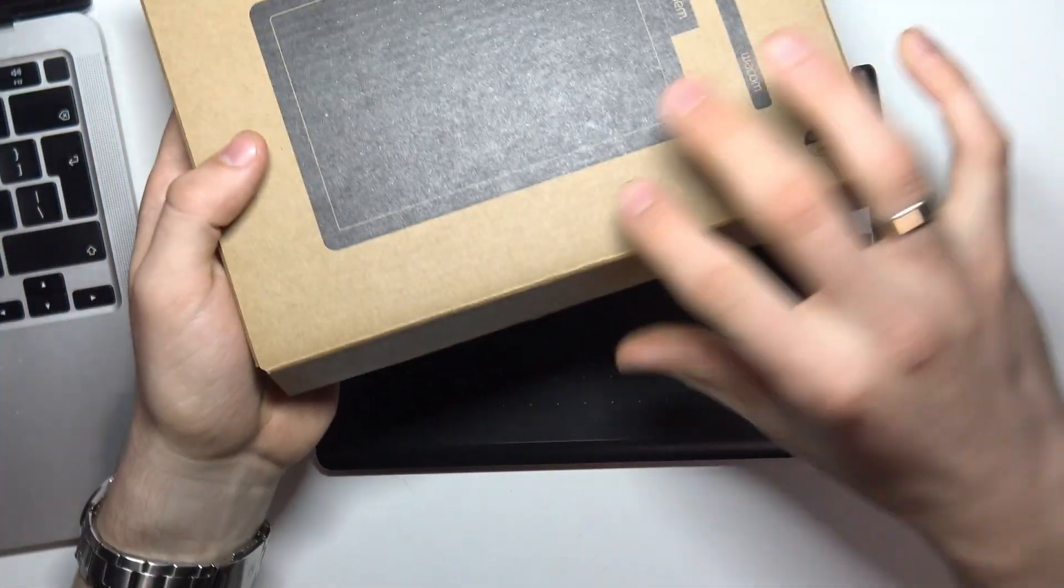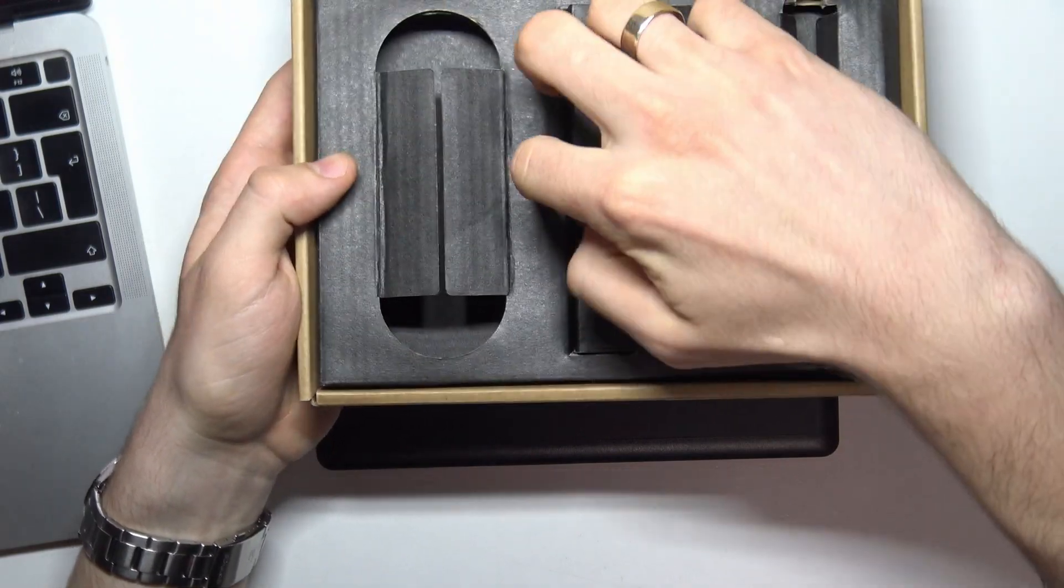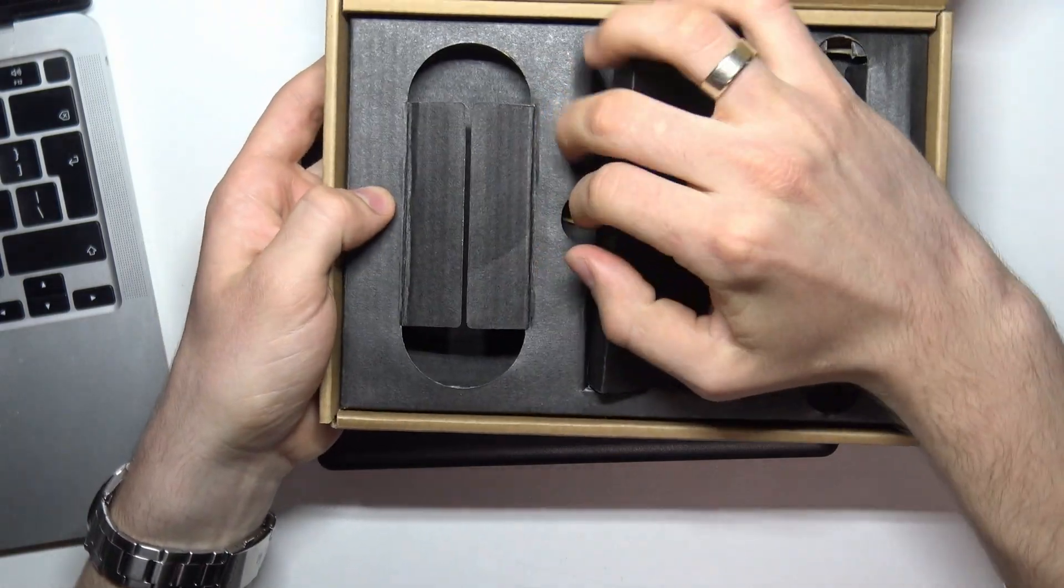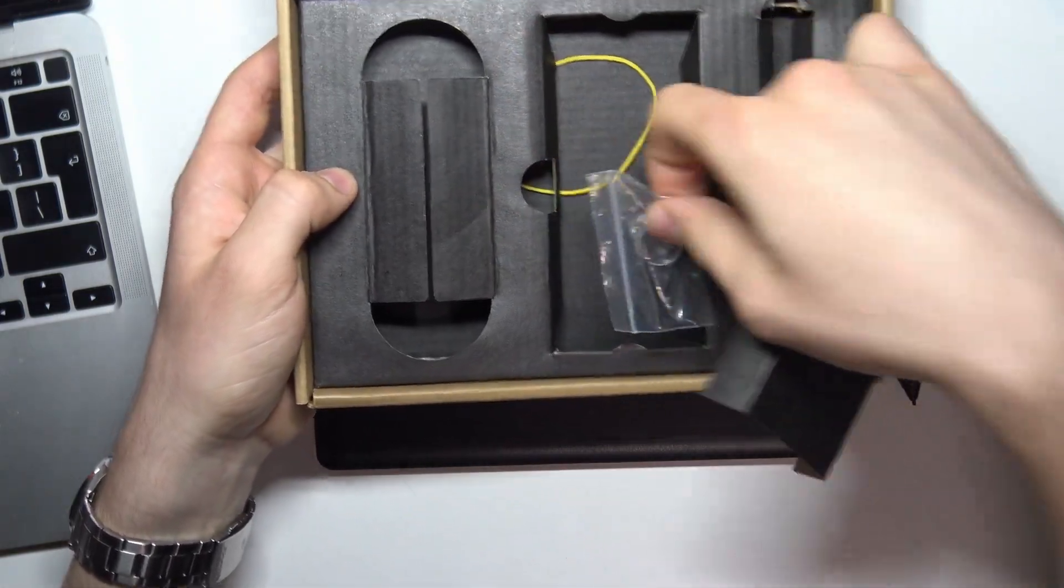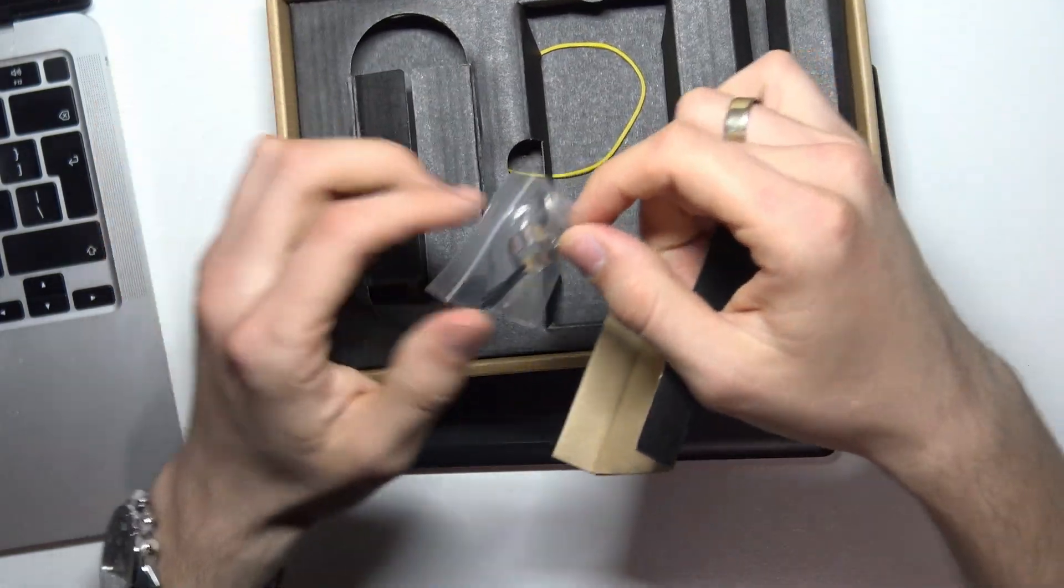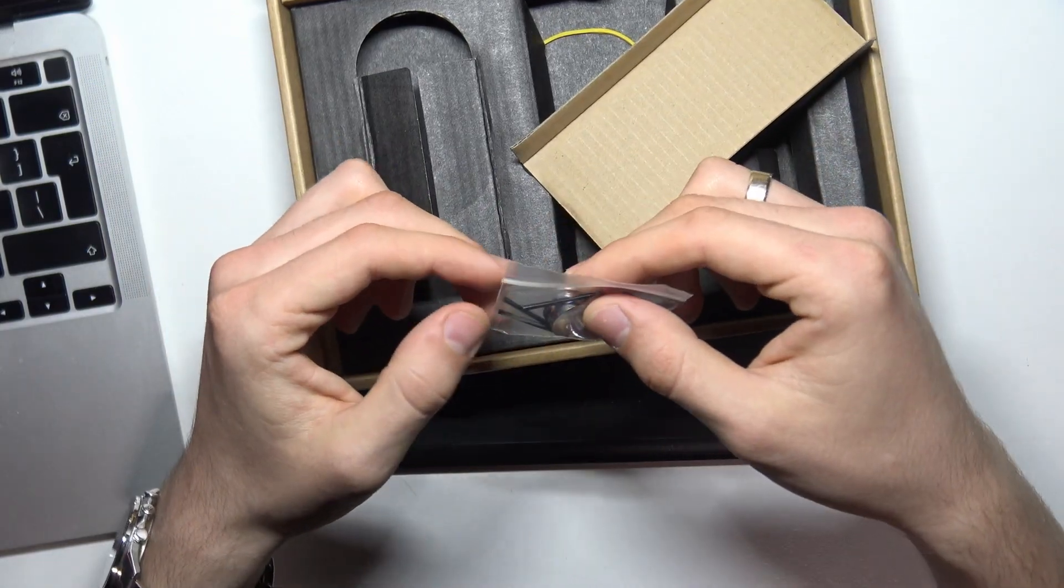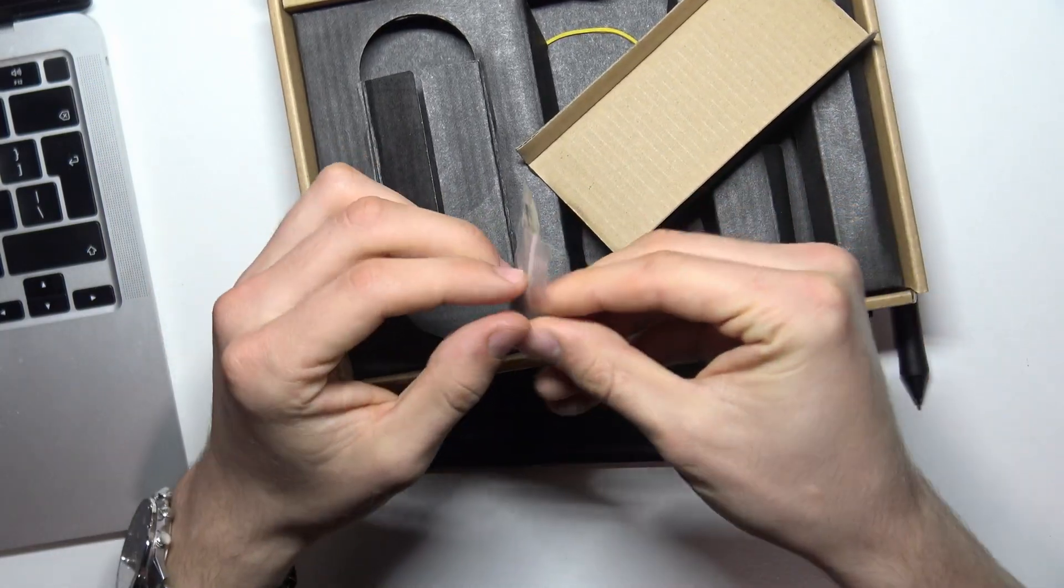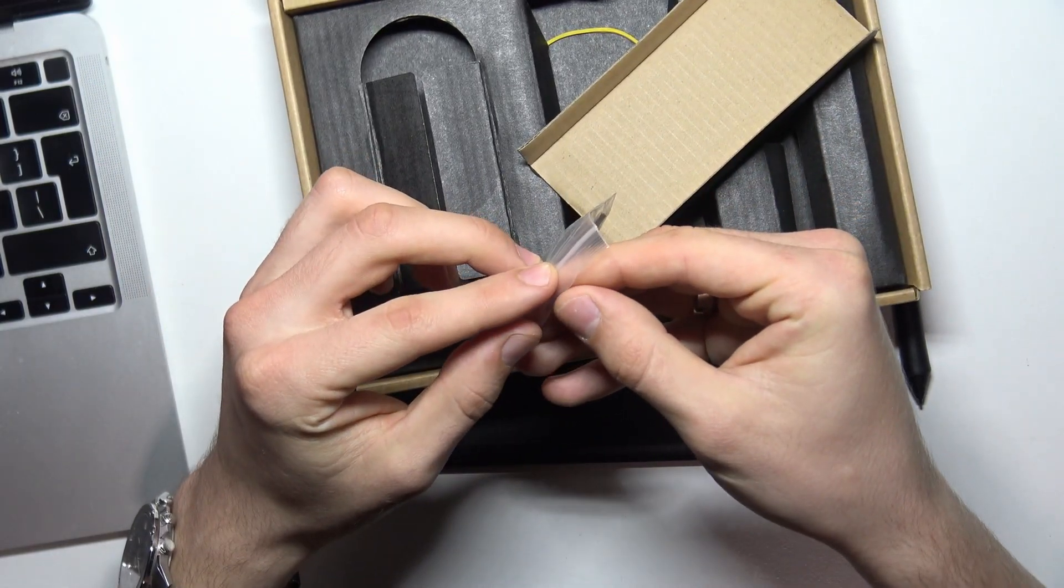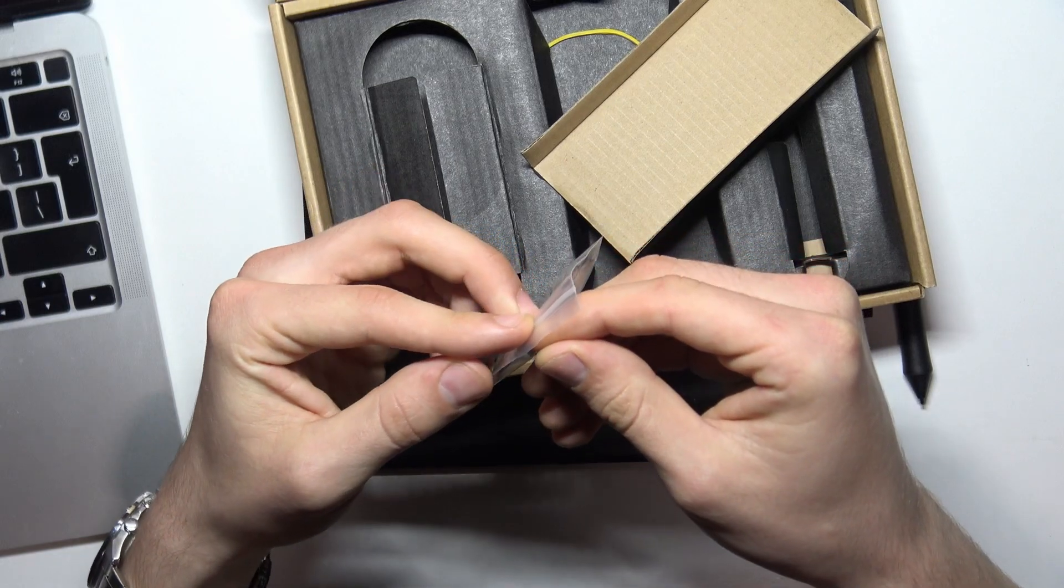Let's see, here we have nibs. As you can see, here we have nibs in our box. We can change nibs, it's very easy to do. I'll show you how to do it.